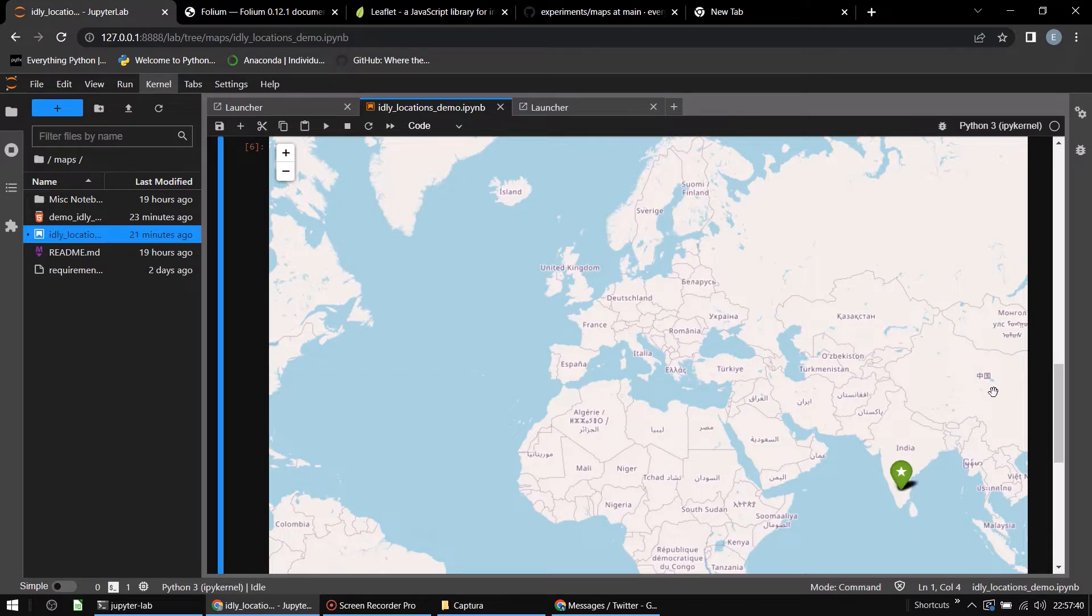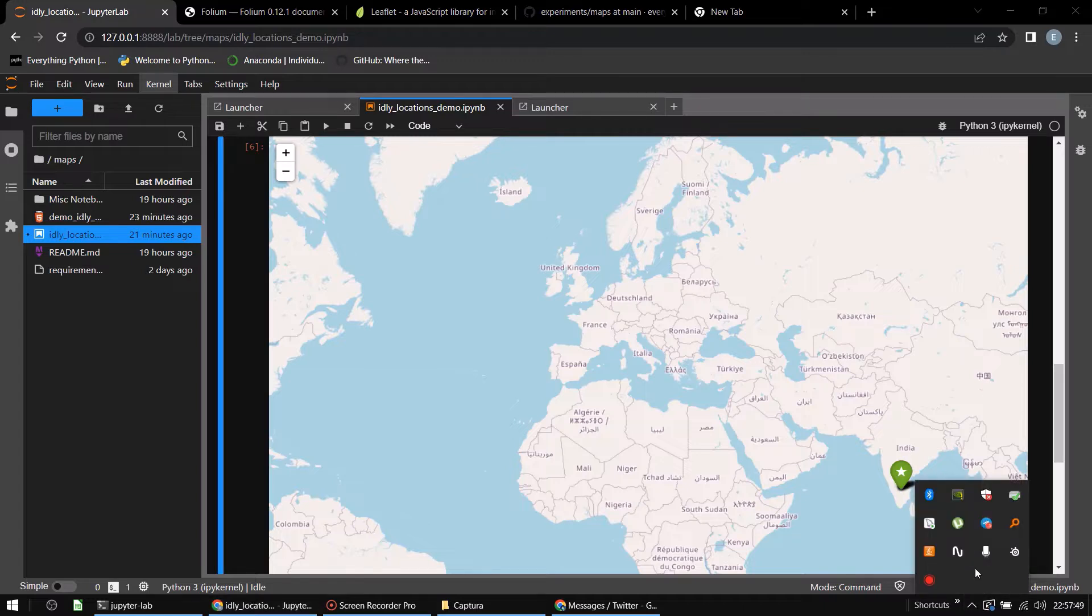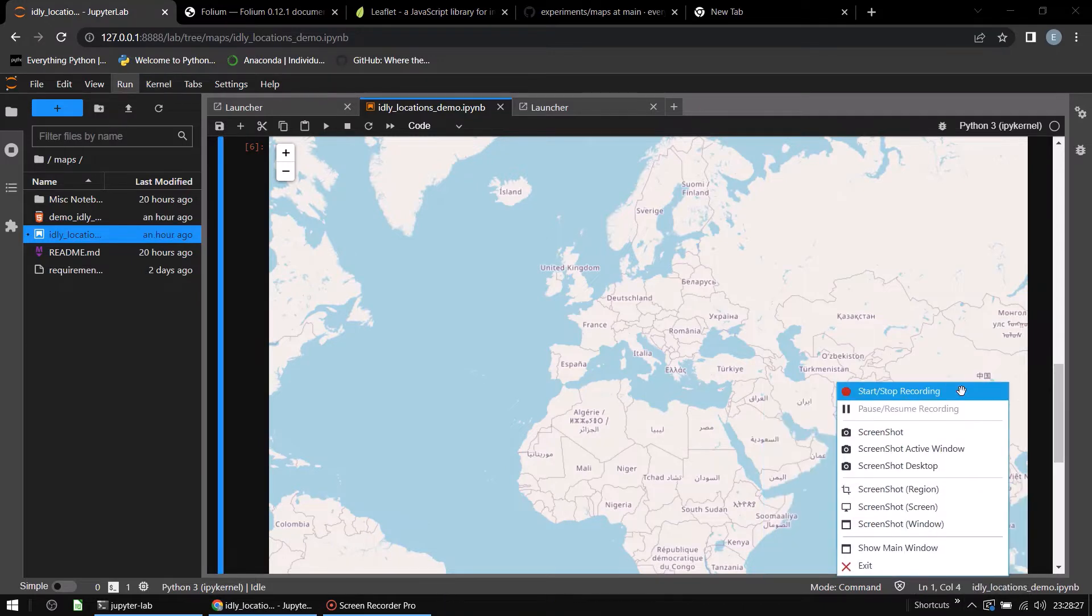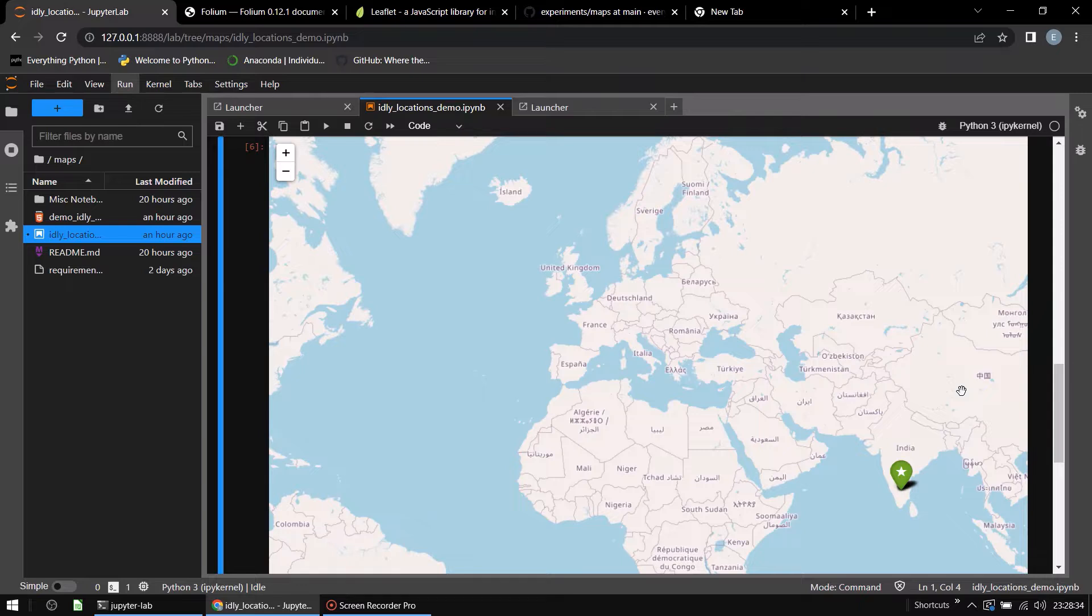We have established that maps are important. They are pretty useful and a lot of fun. Folium is one of the many Python libraries that can be used to render maps and plot places on them. This video is not going to go too much in depth.